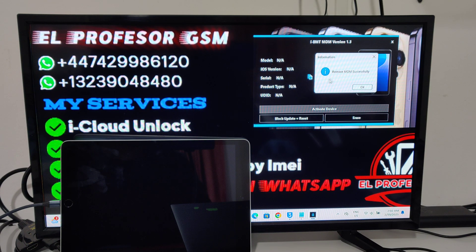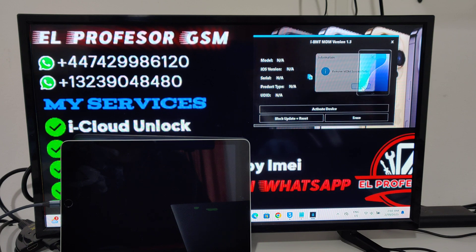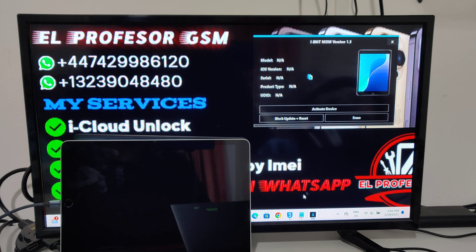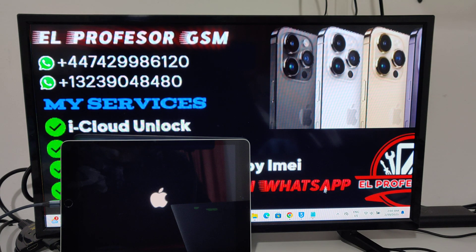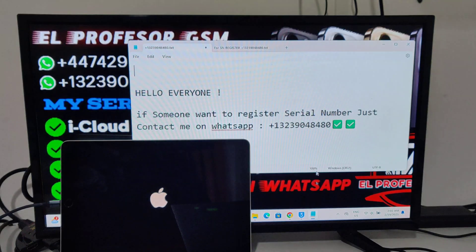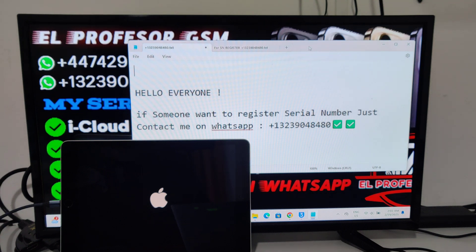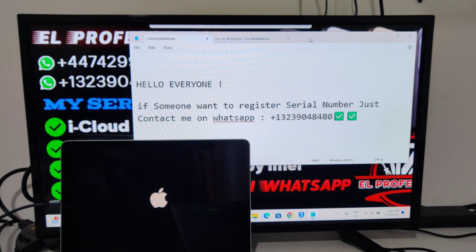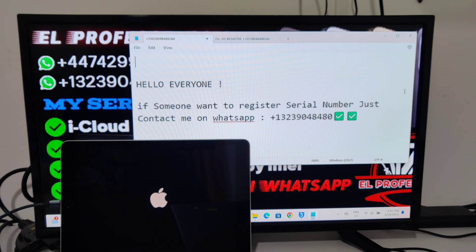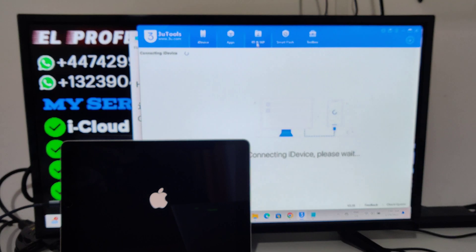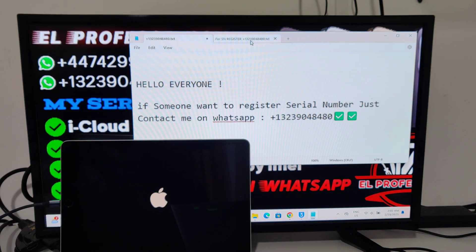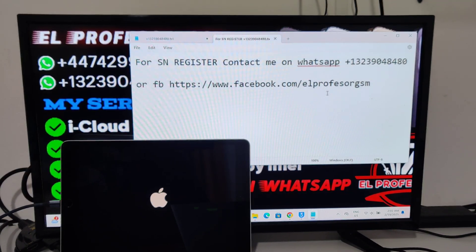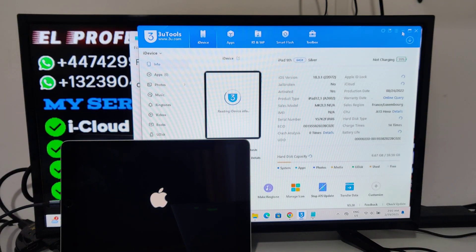Remove MDM successfully. Press OK, now it's all done. If the tool asks for the serial number, just contact me on WhatsApp, Telegram, or Facebook.